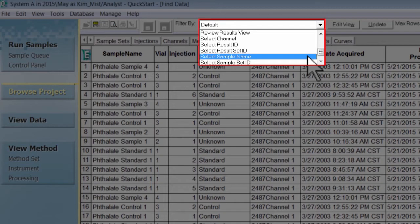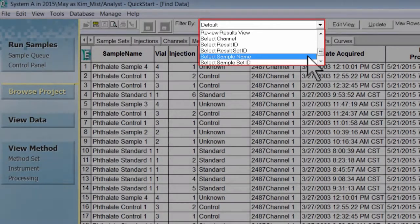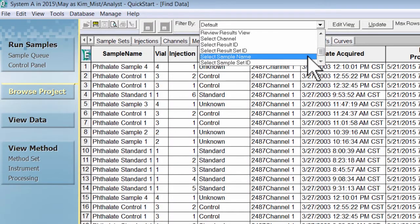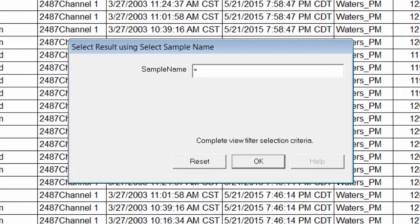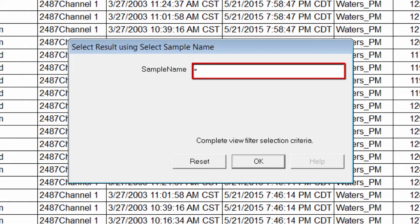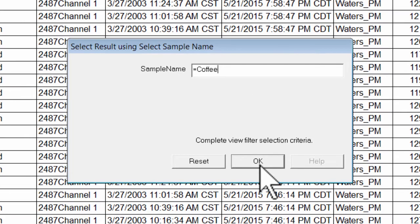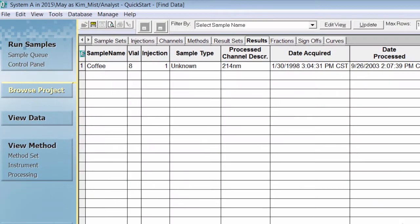This will allow us to view only the results for the sample name we choose. A new window opens called select result using select sample name. Making sure to leave the equals sign in the box, we will type in the sample name coffee and then click OK. Only results with a sample name of coffee in this project are now viewable.